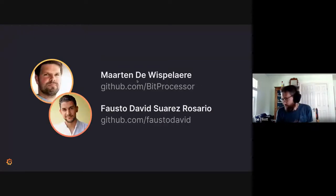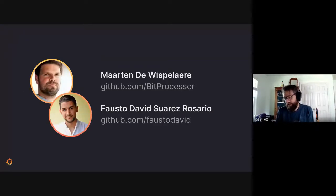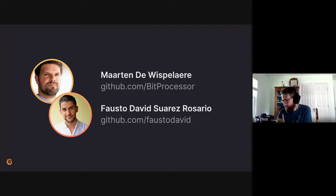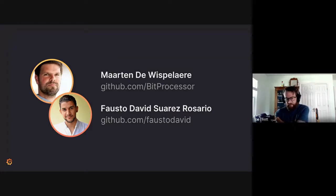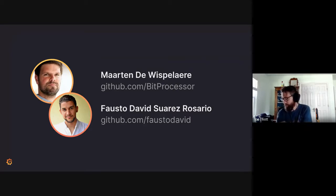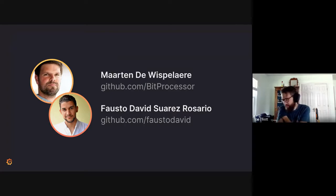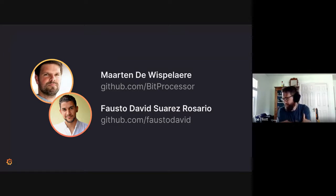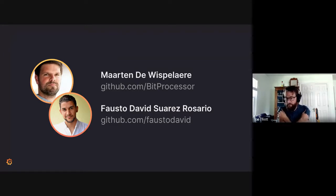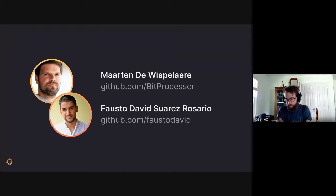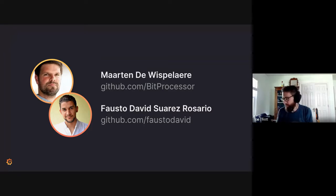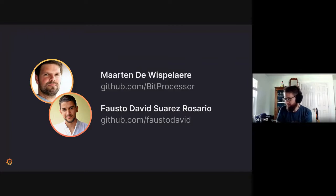We'll start with our new Helm chart maintainers, one of which is currently on the call, Martin and Fausto. Both these engineers have been doing great work in our Slack channel, helping other users out, which is awesome. Love to see that. And helping on the Helm charts. Any help we can get there is fantastic. And I'm so happy that these two engineers jumped in and have been doing good work for us.